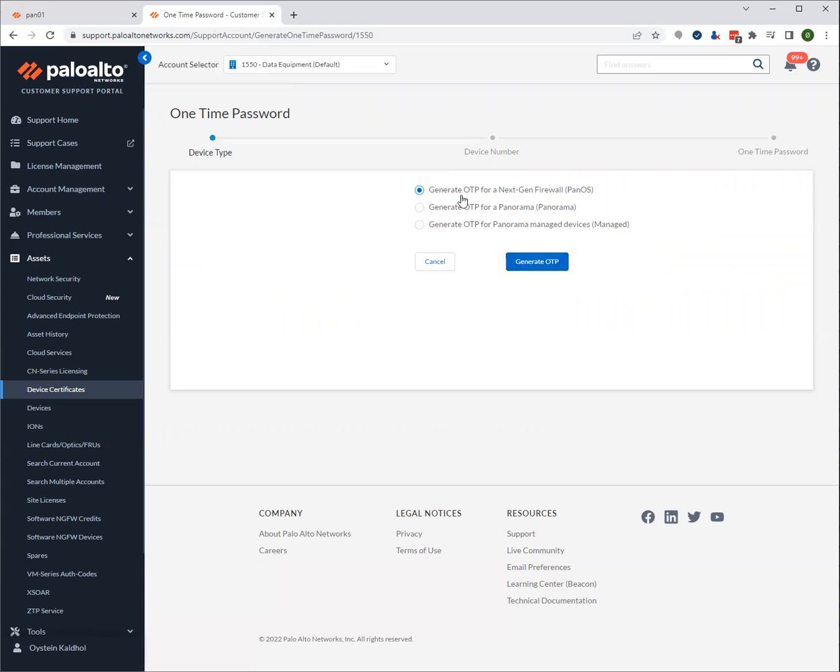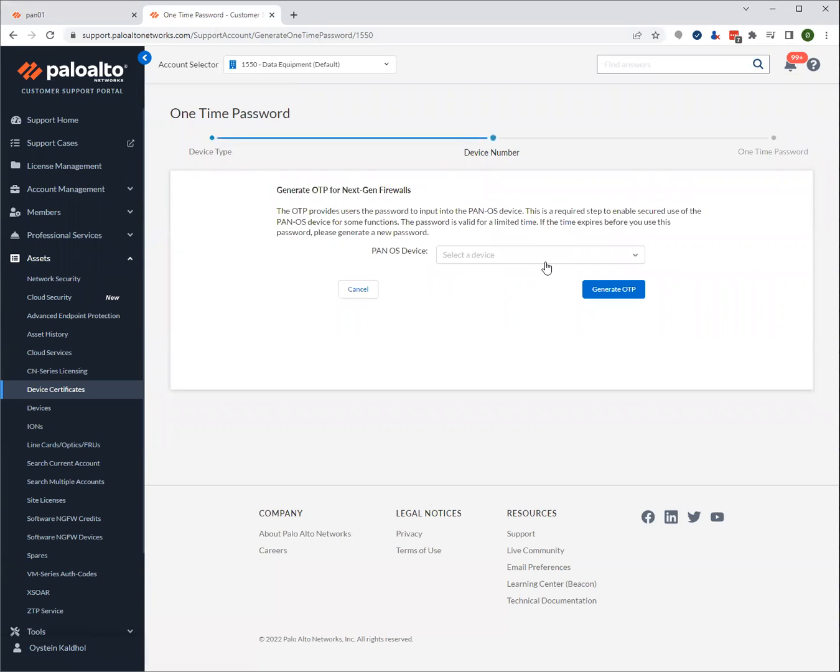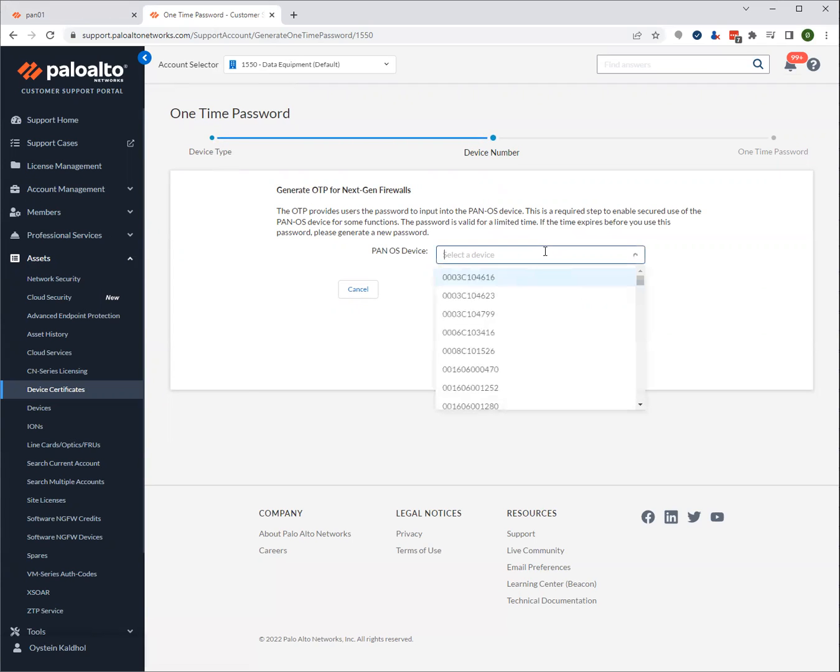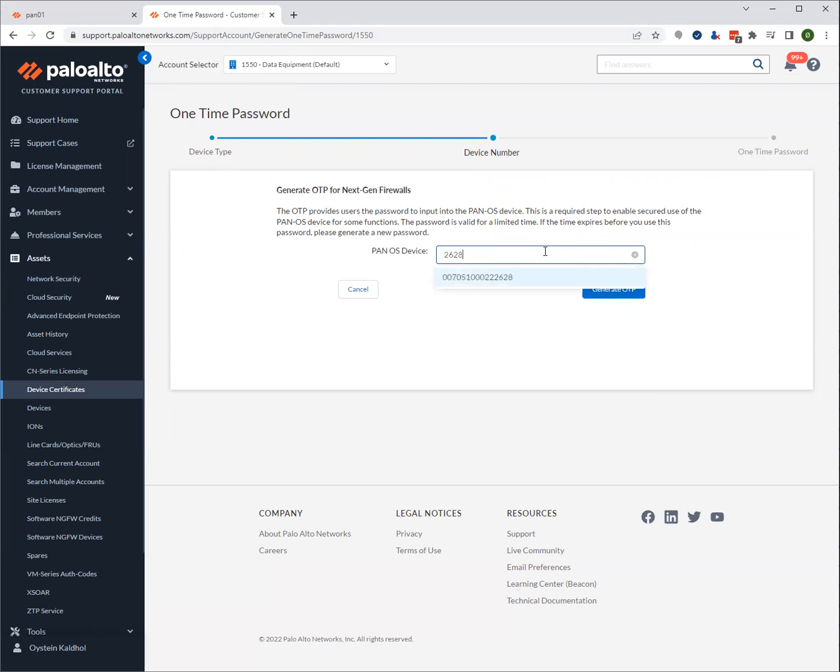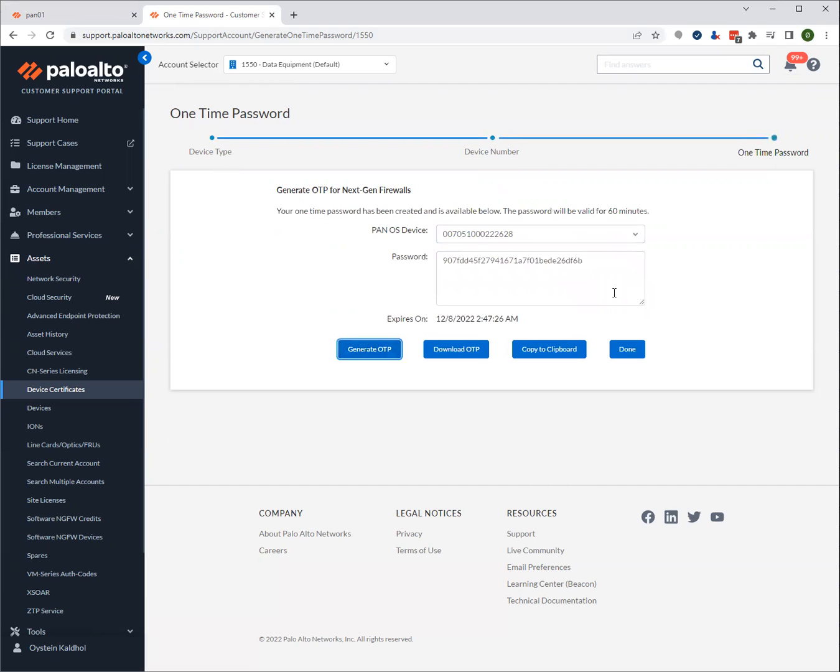In this case, it's a standalone firewall. So we'll go ahead and do generate OTP. Here's the serial number. It will ask us for the serial number. And once you click here, it will list all of them. But in our case, it was 2628. So here's the number. And click generate OTP.